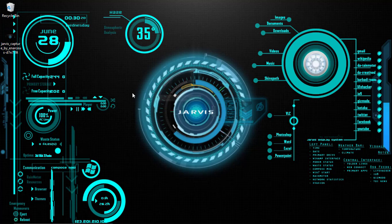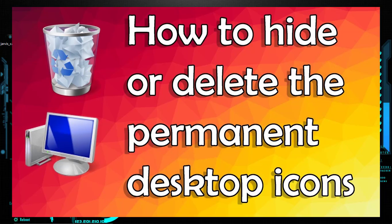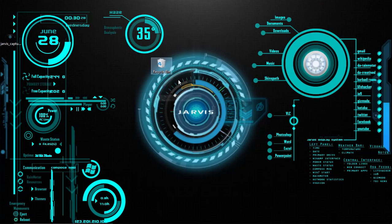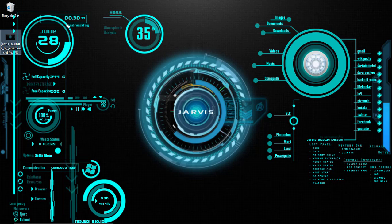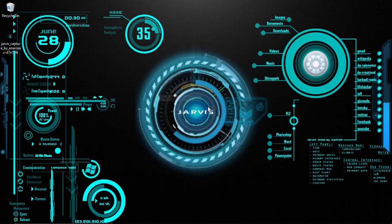You can also hide this recycle bin by following one of my tutorials. I'll be leaving the link in the description and here is a card for that. And you can delete this once you're done. You can simply copy that and paste it in any of your drives. So this is the look for Jarvis. How does this look? Just let me know in the comment section.